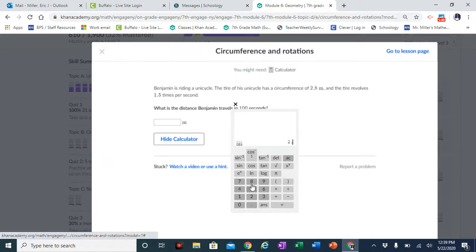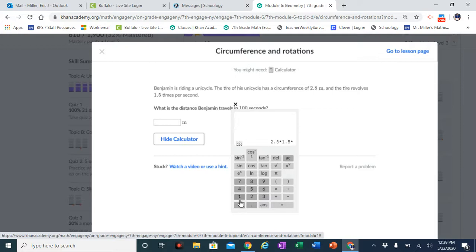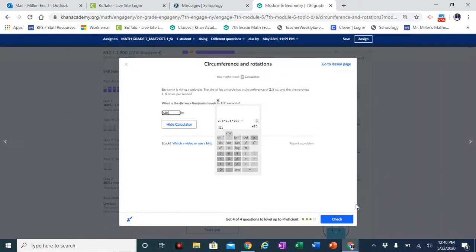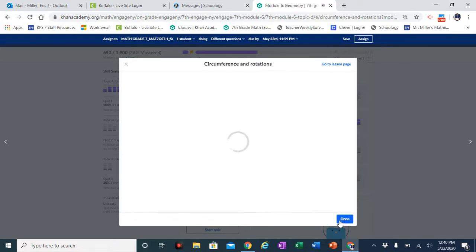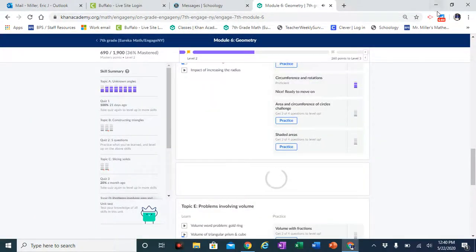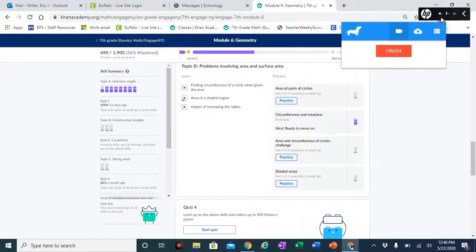So the calculation is 2.8 times 1.5 times 100, giving the total distance traveled in 100 seconds.